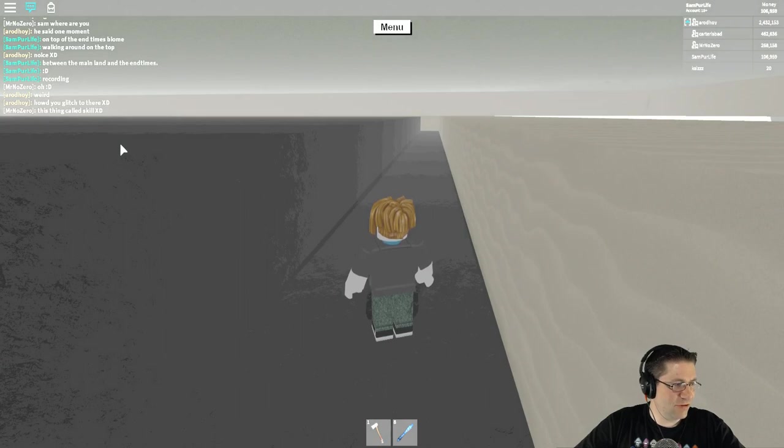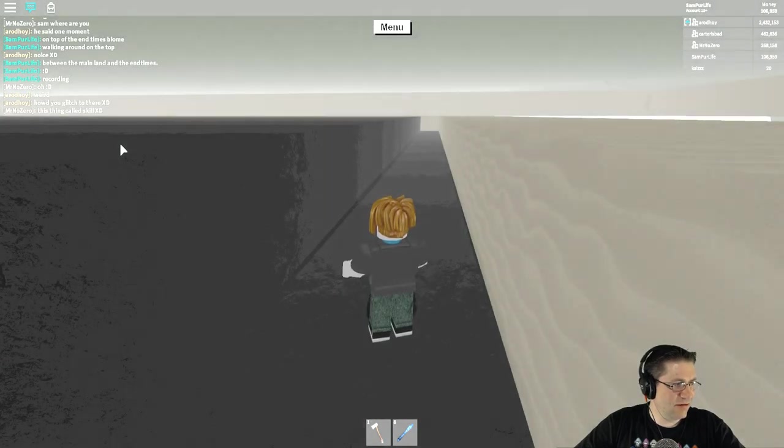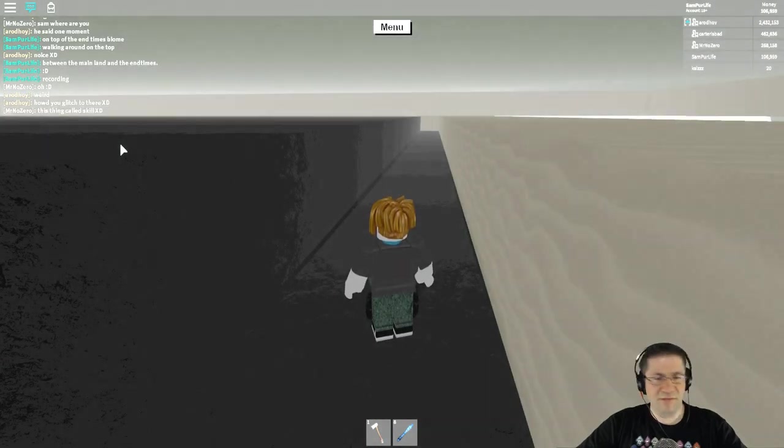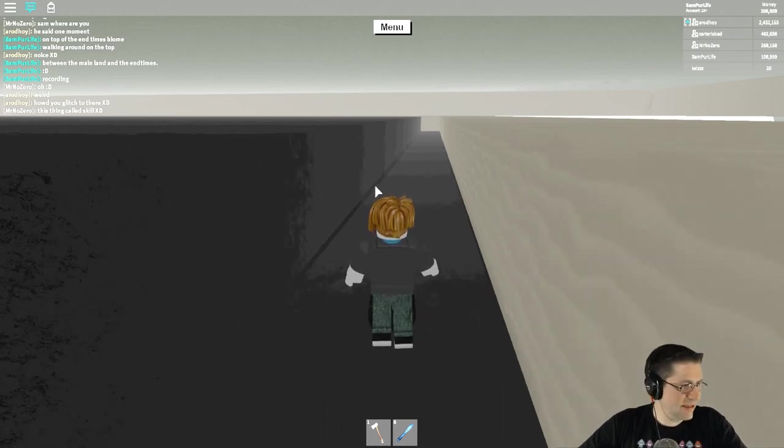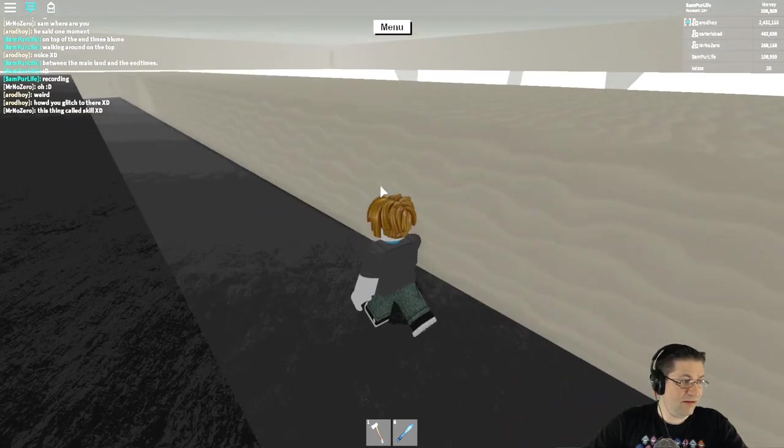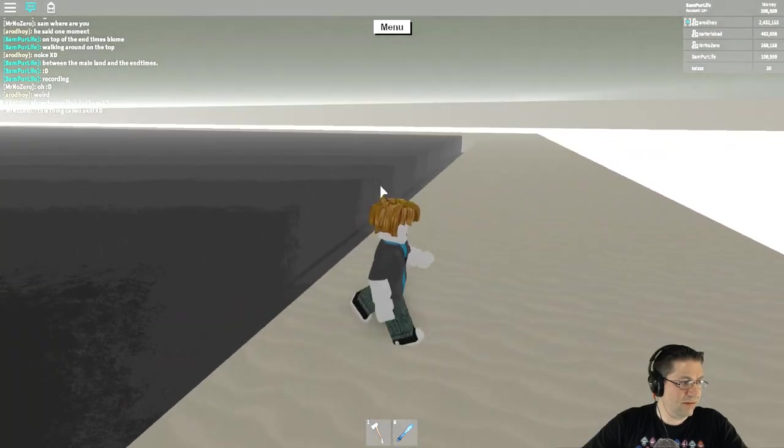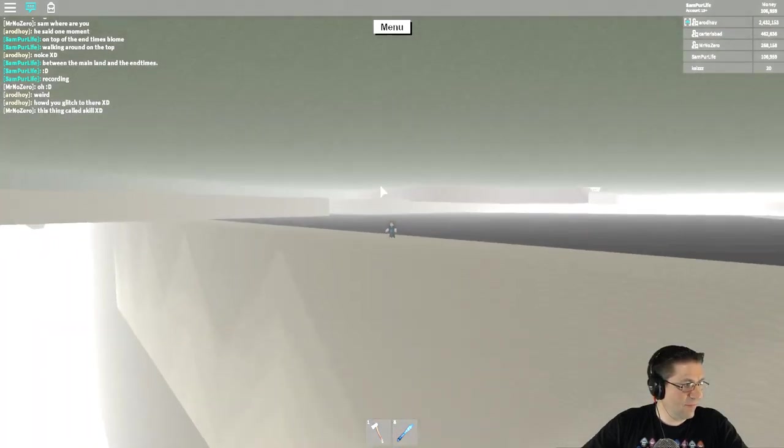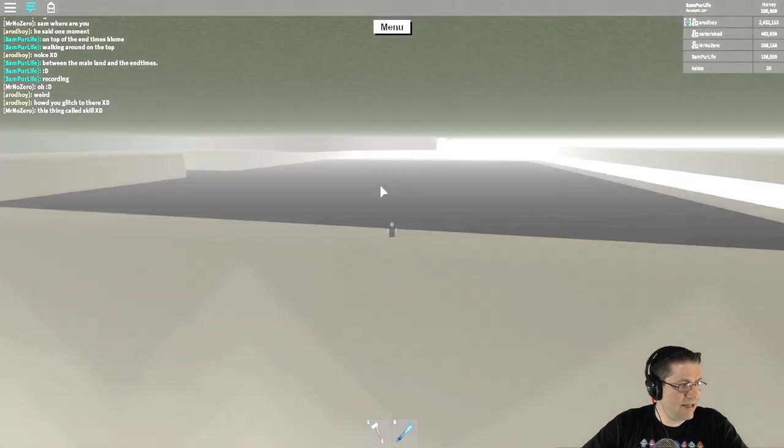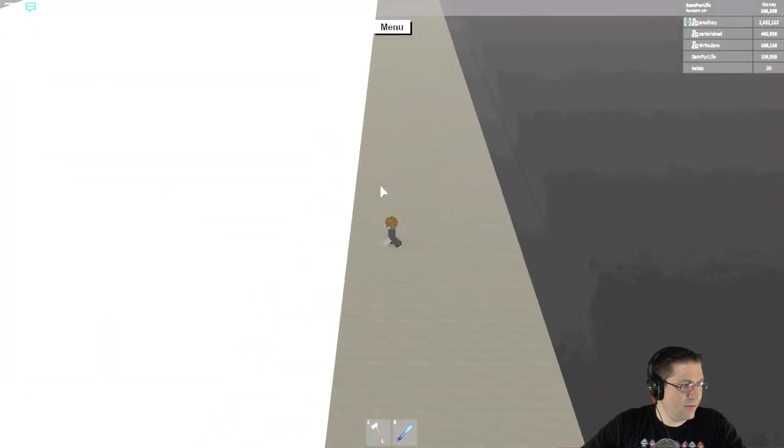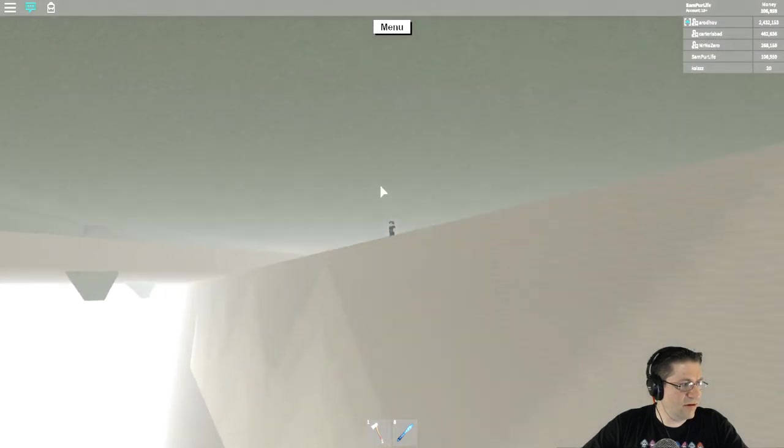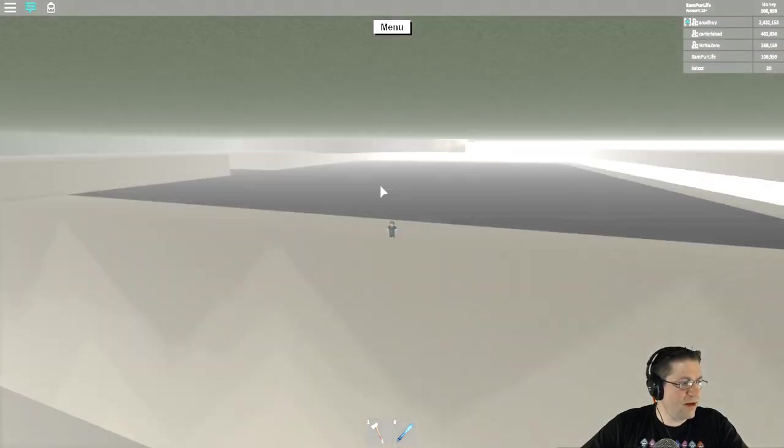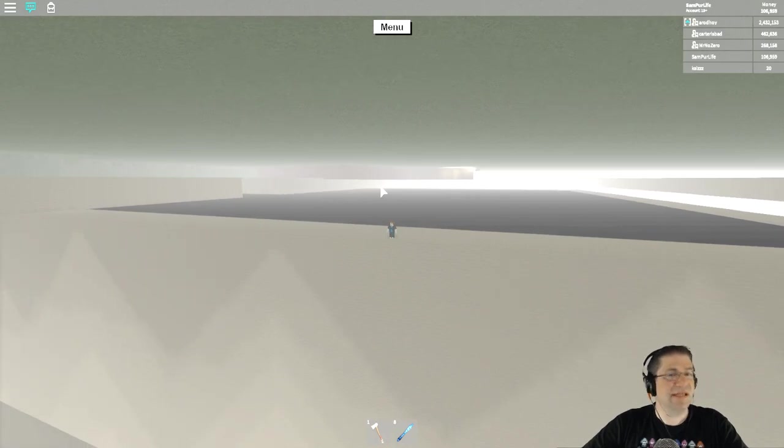That should be good for right now so you guys can see, so I can see. I can't really see anything. Okay so this is the end times biome. I'm gonna get right on the edge but not off of it.